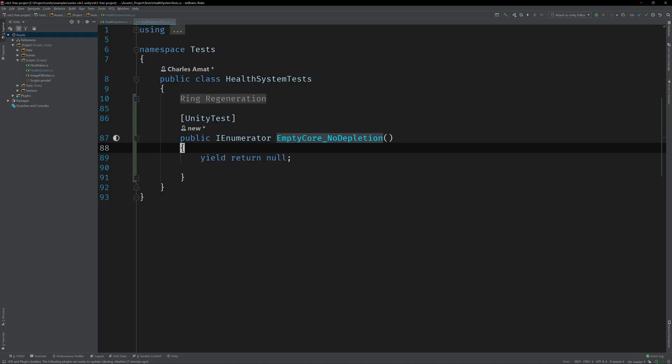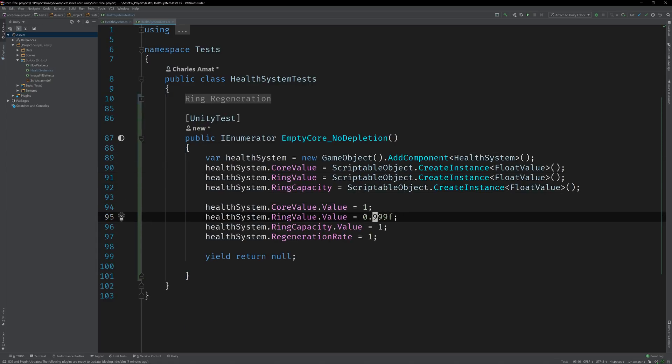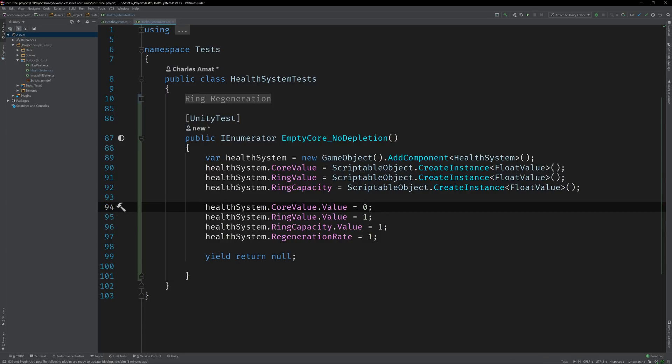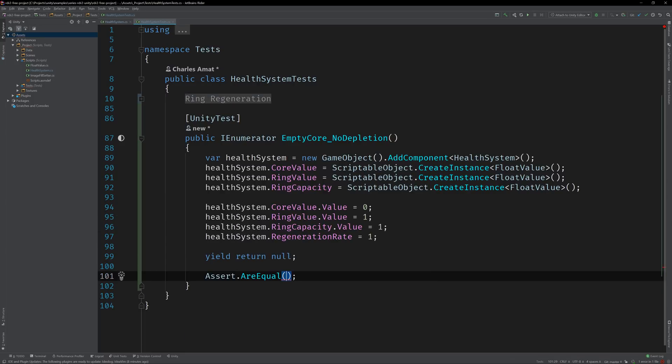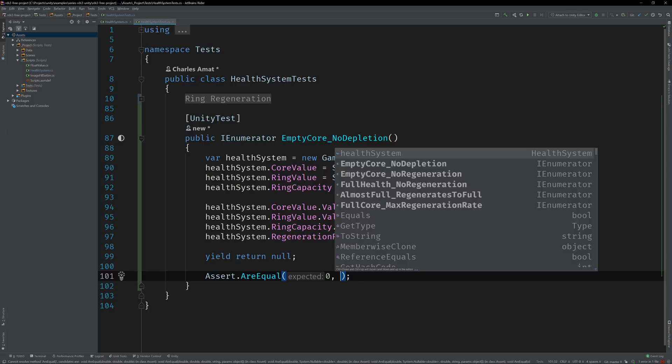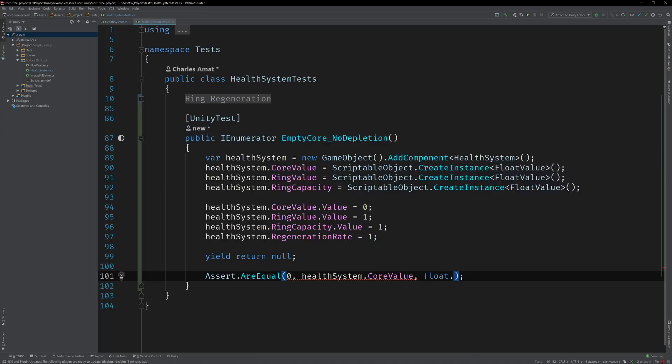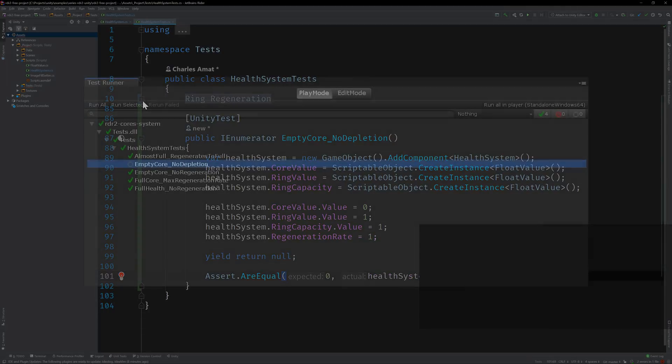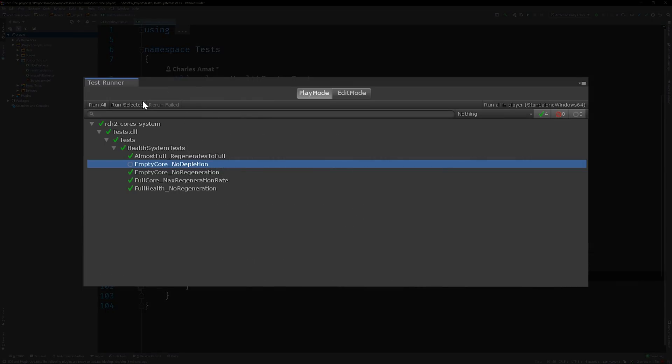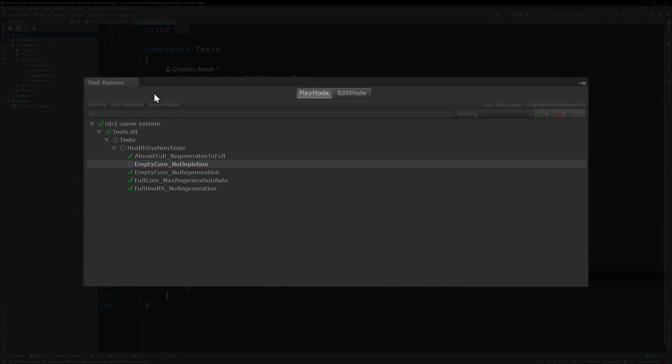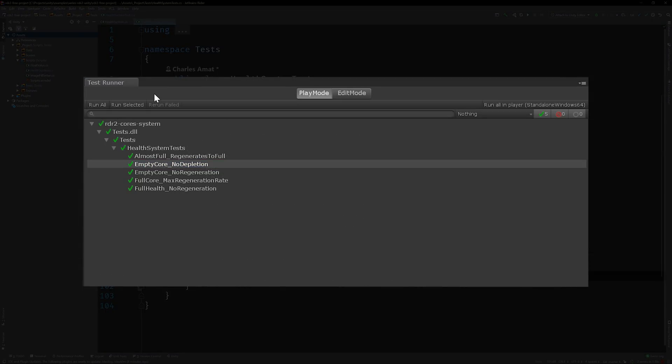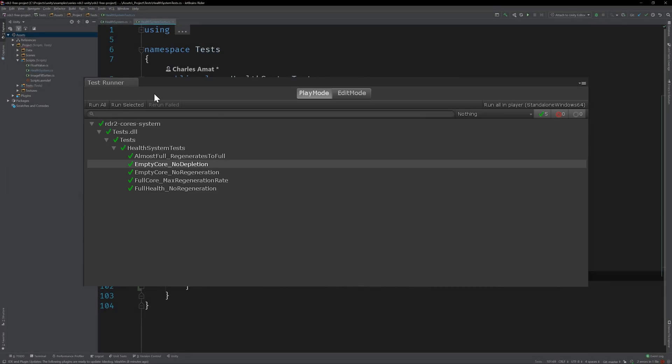Then create an instance of Health System and initialize its values. I'm just going to paste in some code from the previous test. We can max everything out except for the core, which we'll set to zero. Then assert that the core value is still zero after one update has elapsed. Run the test. And it passes.